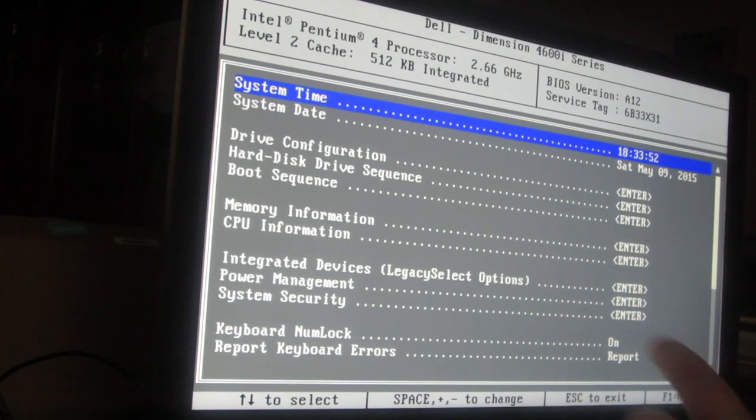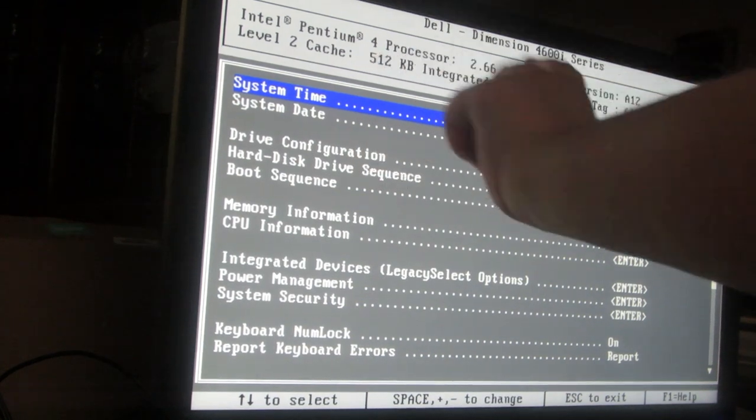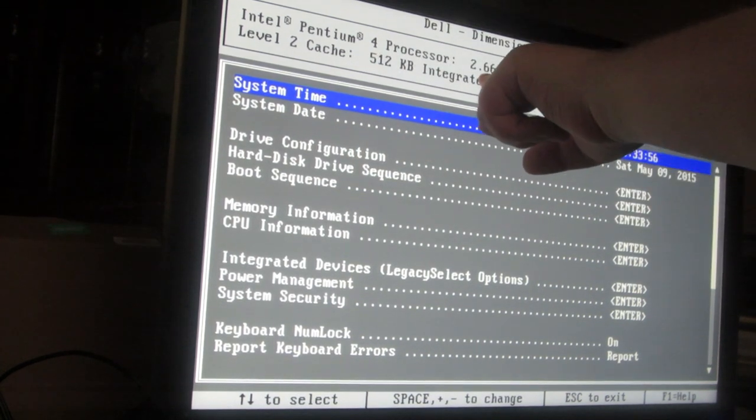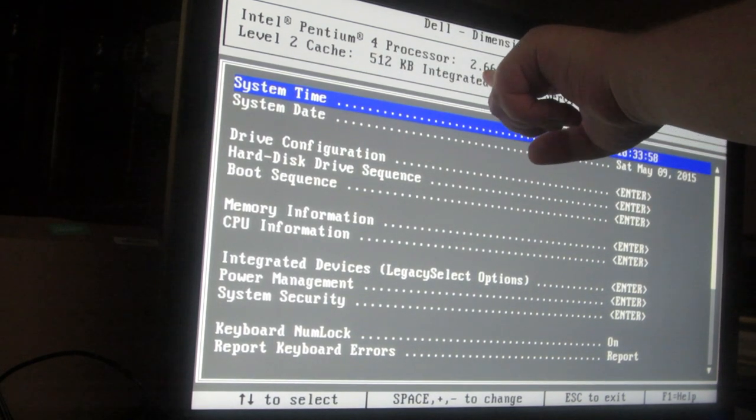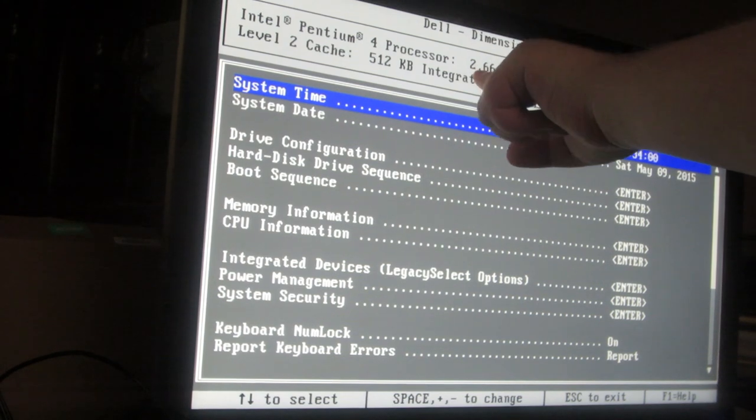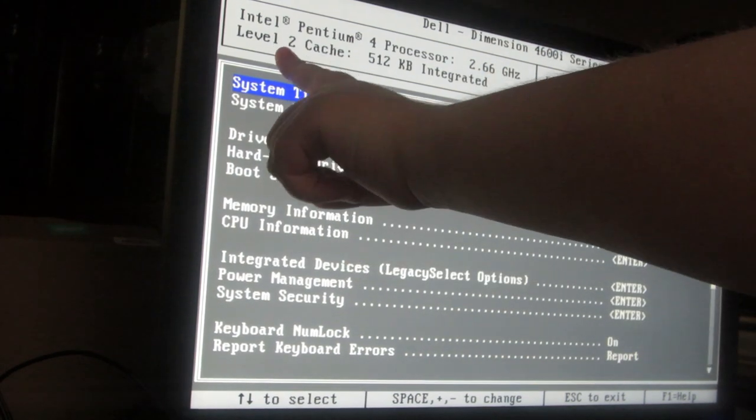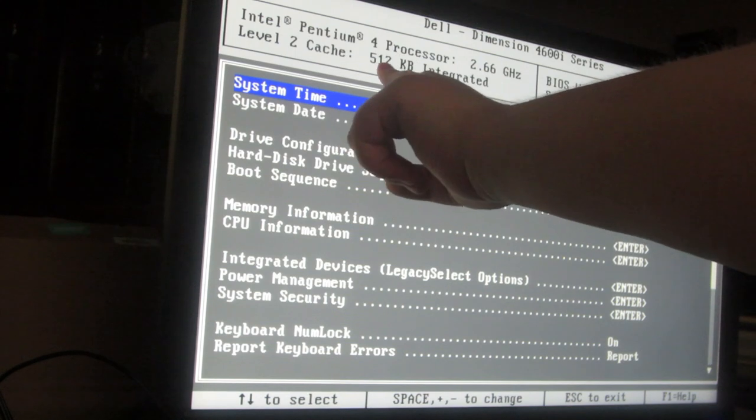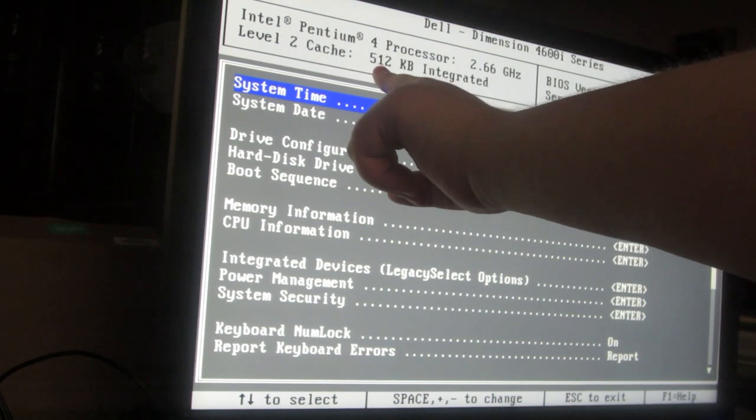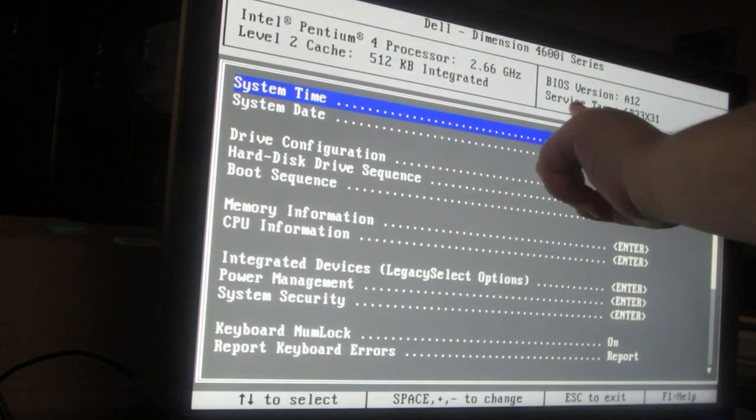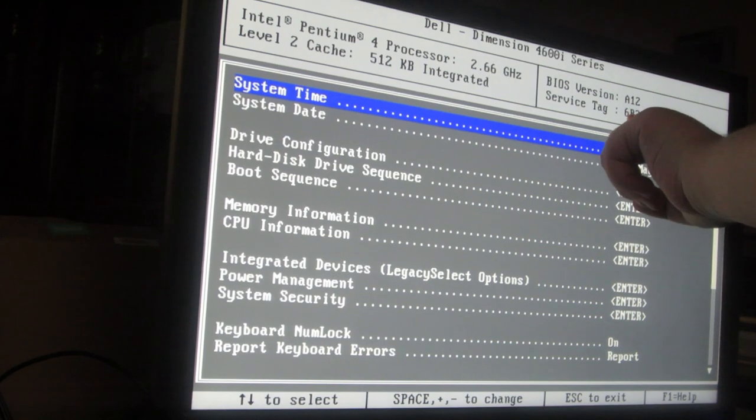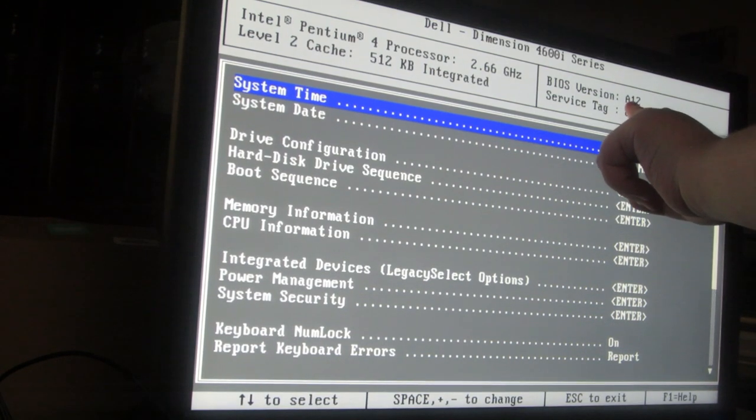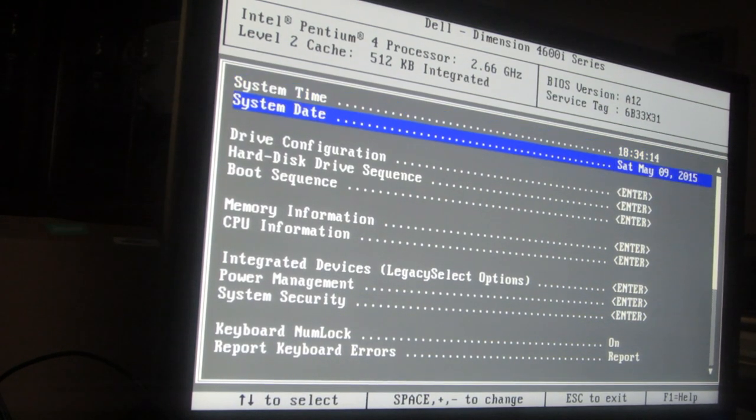And yes, it's a Pentium 4. Yes, it's 2.66 gigahertz, which had to be one of the top-of-the-line Pentium 4s from that time. Level 2 cache, 512 megabits integrated, and my service tag, you guys can take that if you want. BIOS version 812. All right, so let me show you how this is configured.